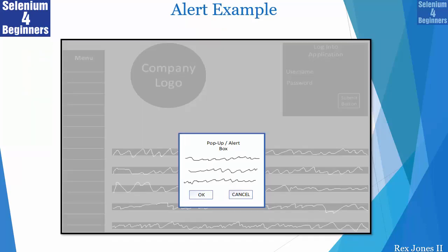Here's an example of a confirmation alert. Do you see how the background is gray? Sometimes the main web page is gray.